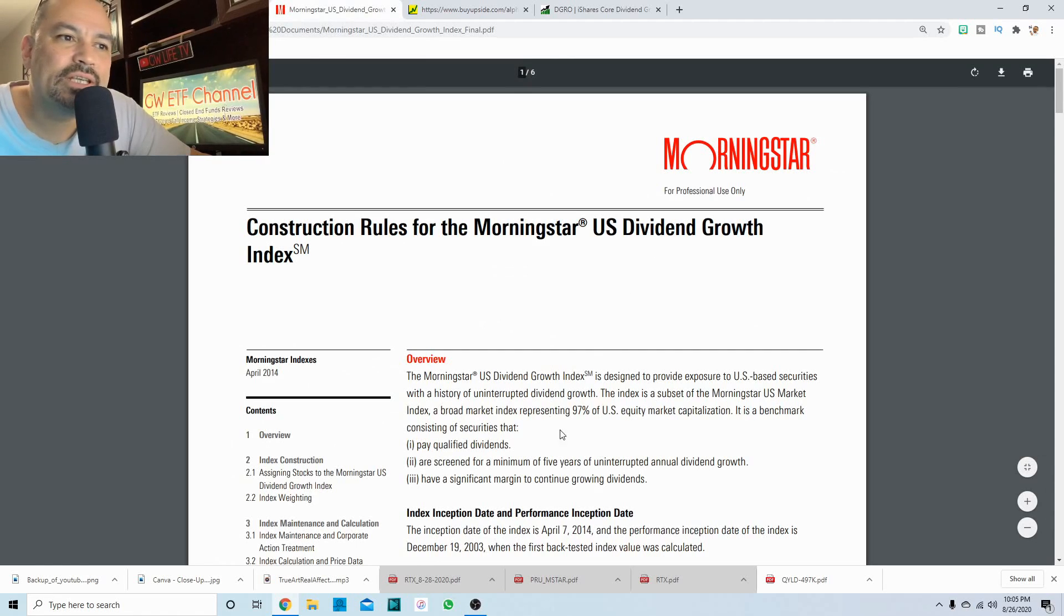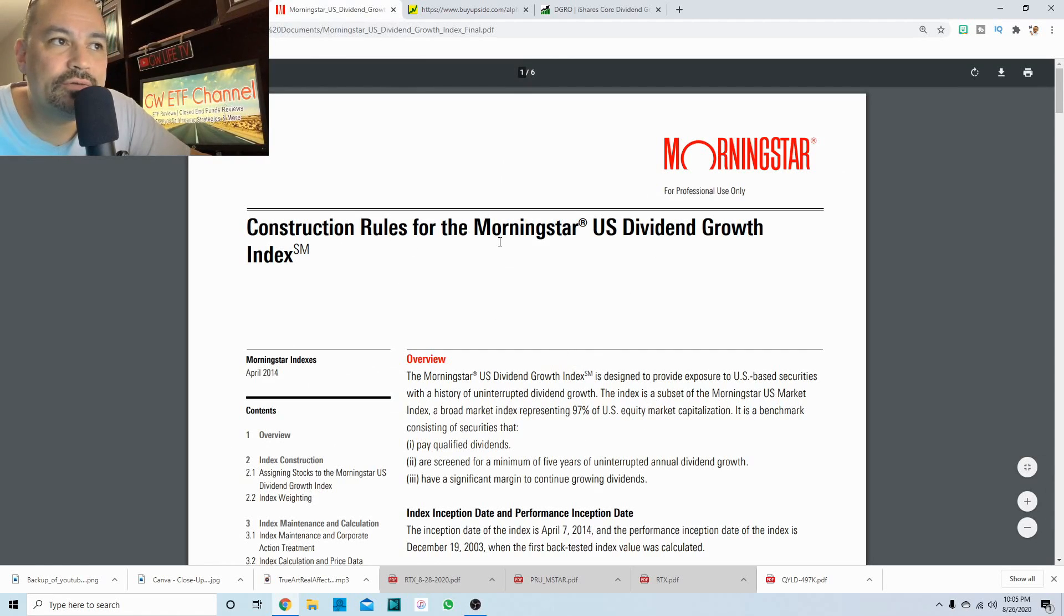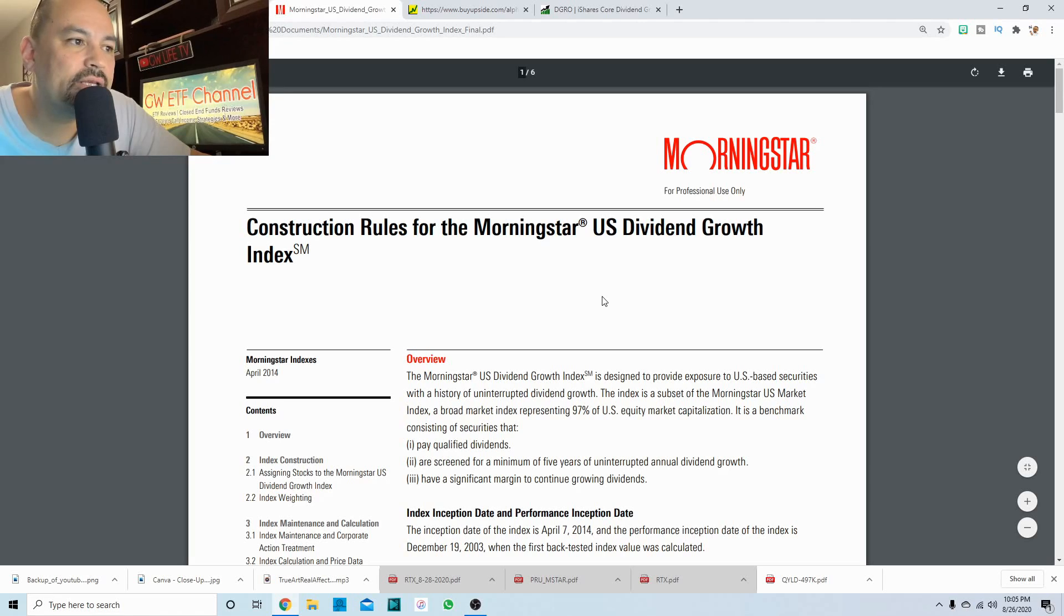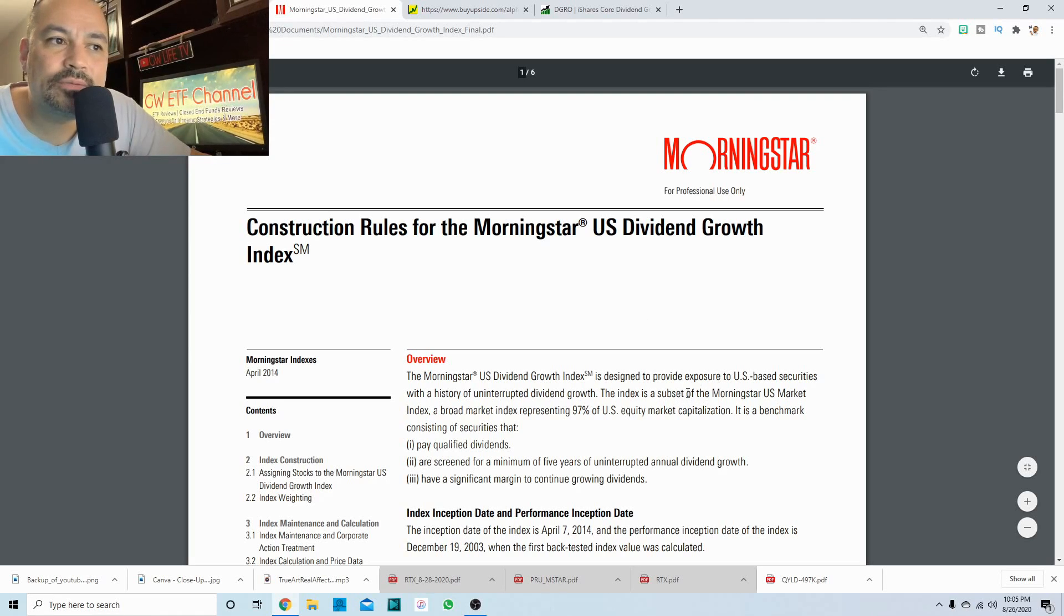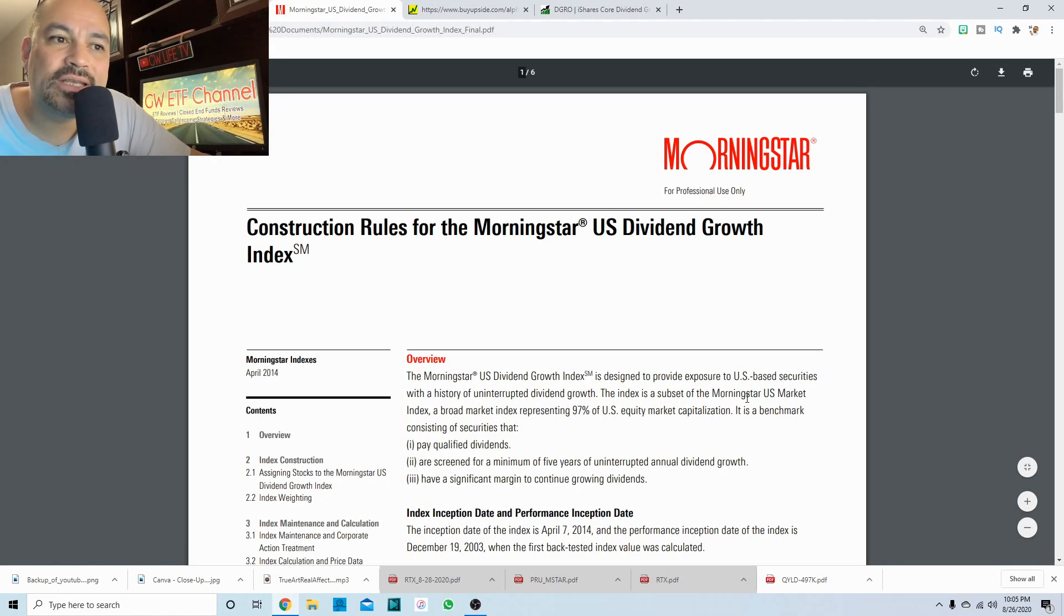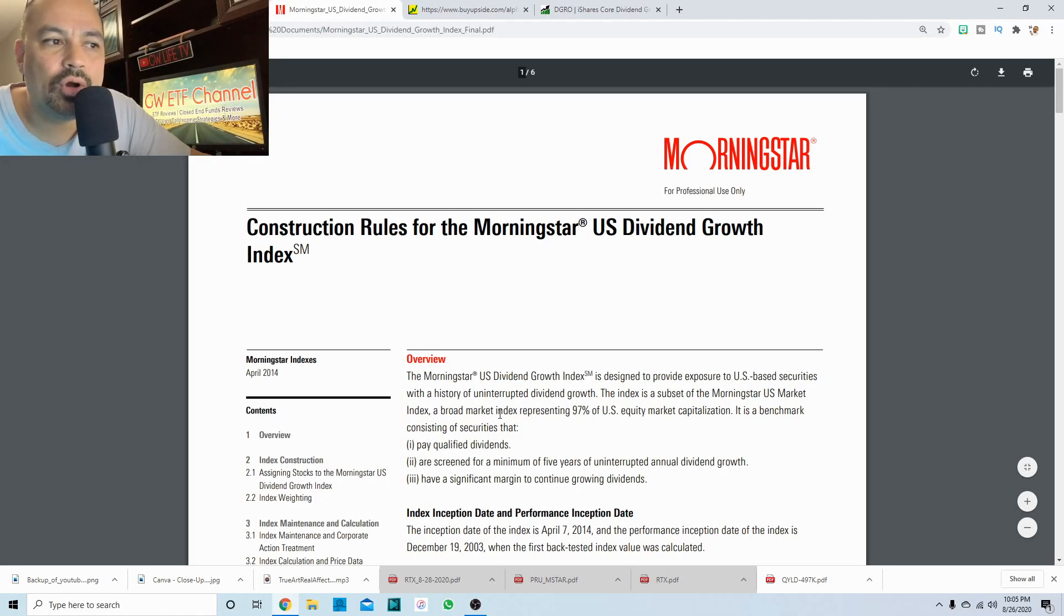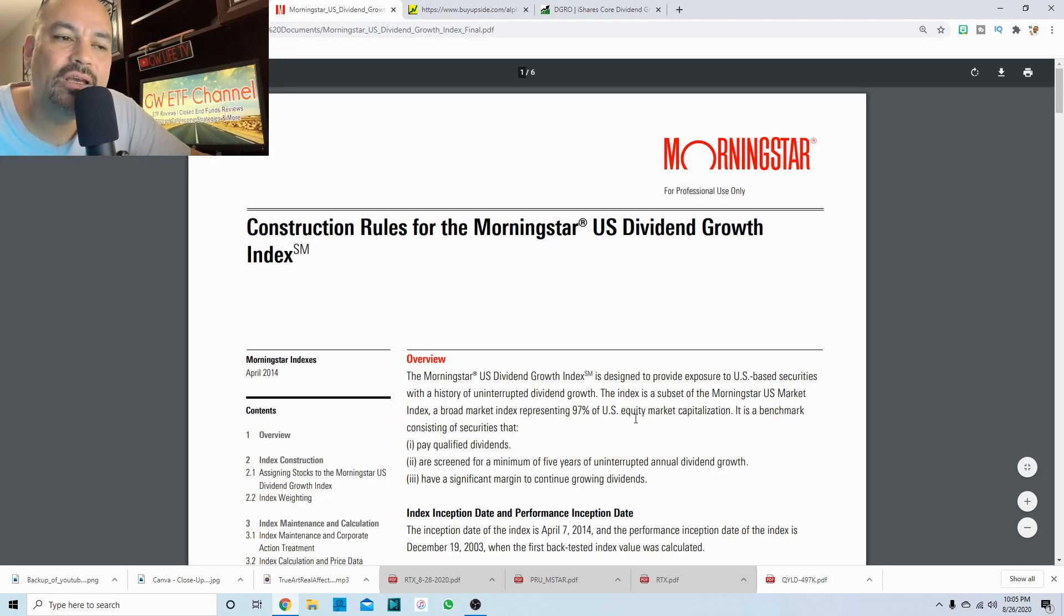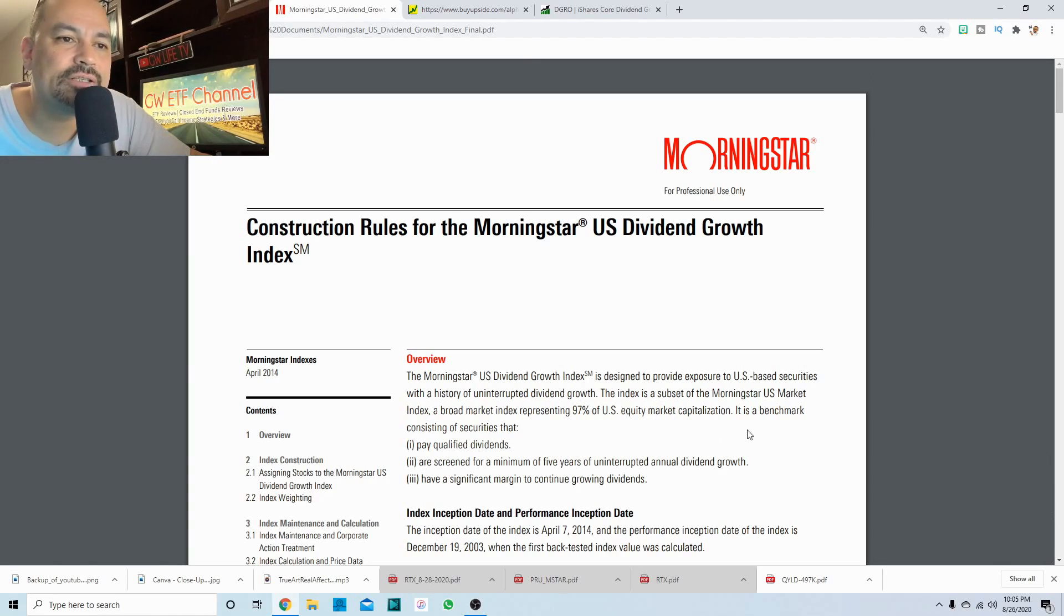And we'll see right here, construction rules for the Morningstar index. It's designed to provide exposure to U.S.-based securities with a history of uninterrupted dividend growth. The index is a subset of the Morningstar U.S. market index, a broad market index representing 97% of U.S. equity market capitalization.